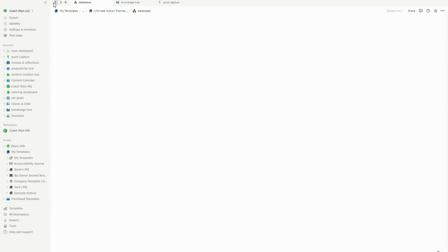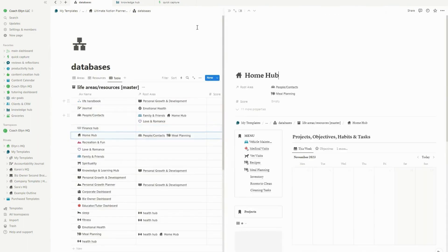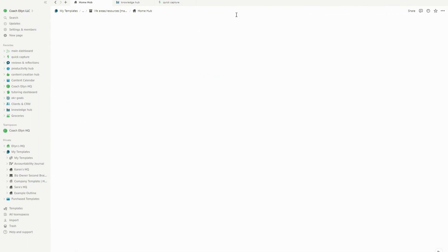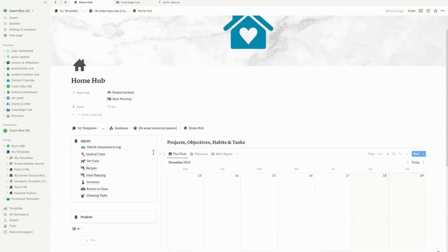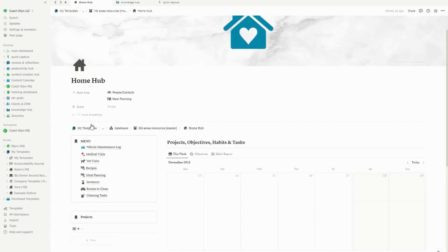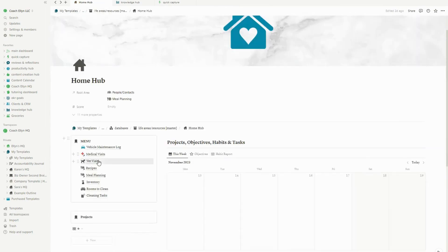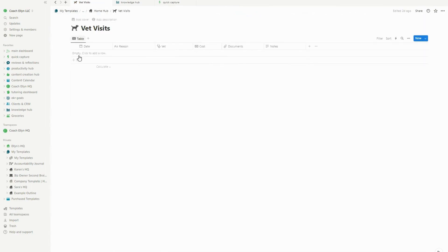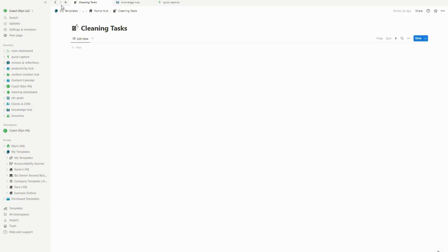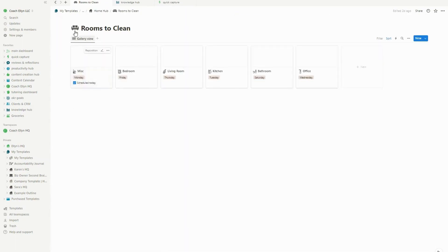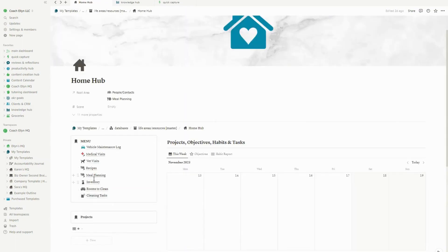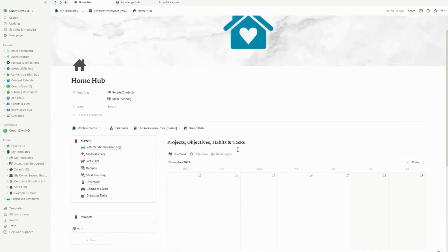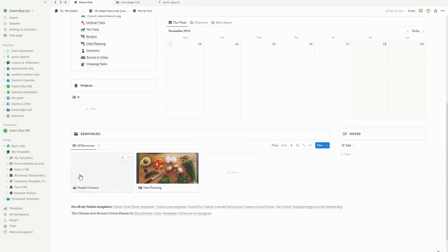We also have the home hub and there's a lot of stuff in this that is brand new. So in the home hub, I added in some cool logs that can just help keep track of things like the vehicle maintenance log, the medical visits log. You might also have a pet, so maybe you need to keep track of your vet visits inside of there. And then there's also inventory rooms to clean and cleaning tasks just to help you better organize the different tasks that you might need to just keep your home environment nice and clean.